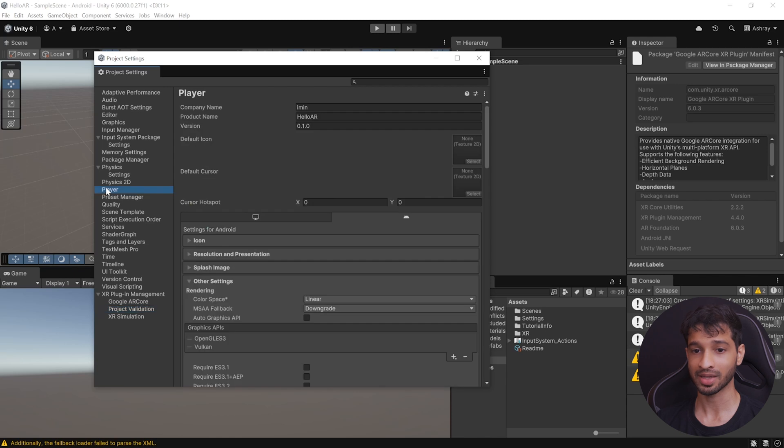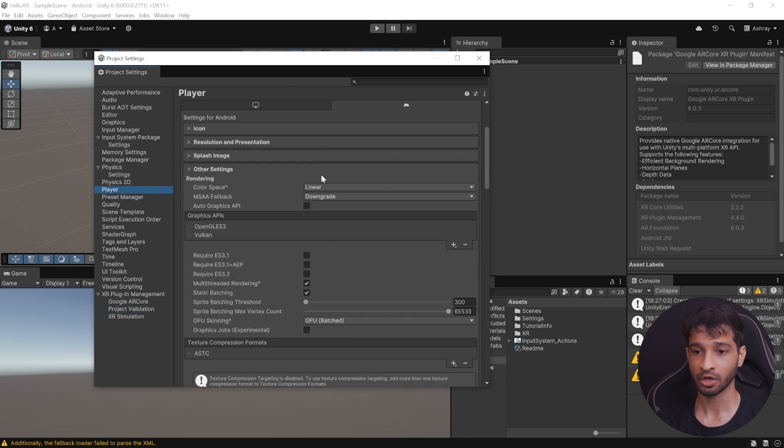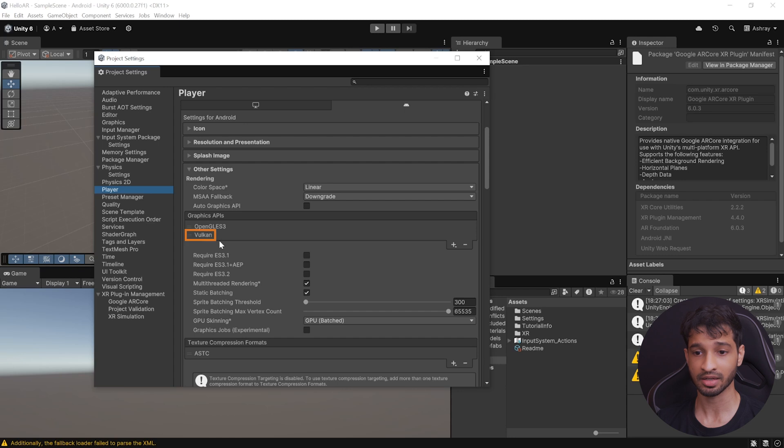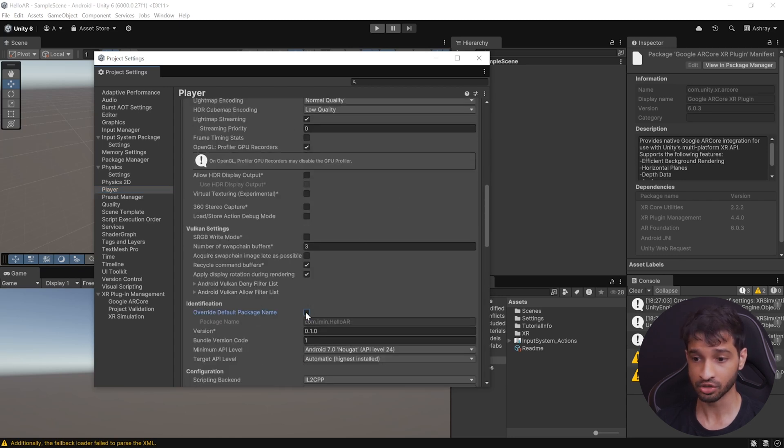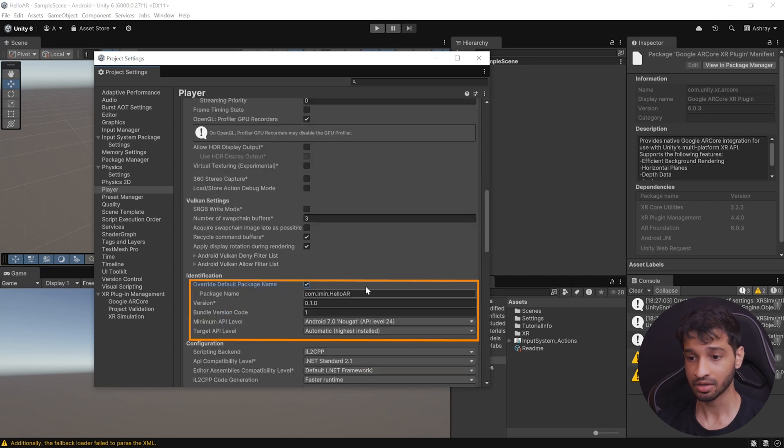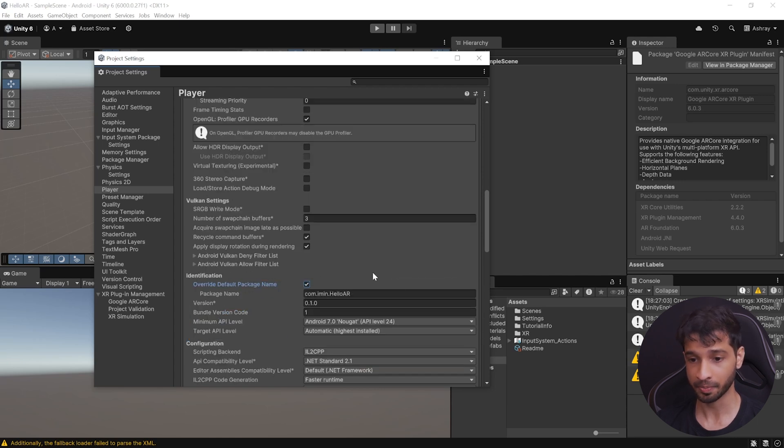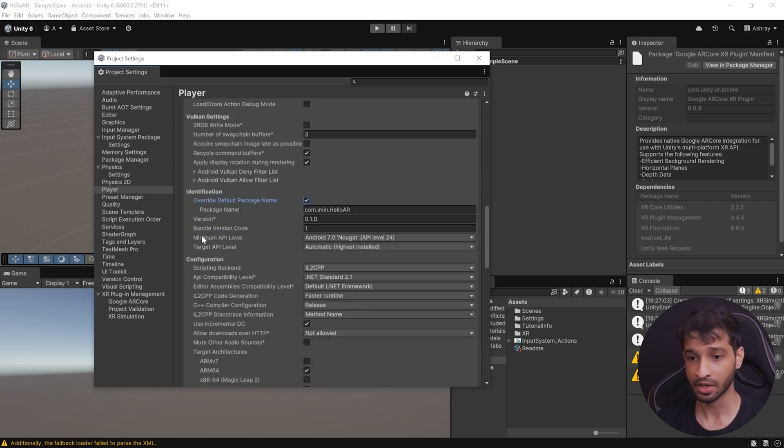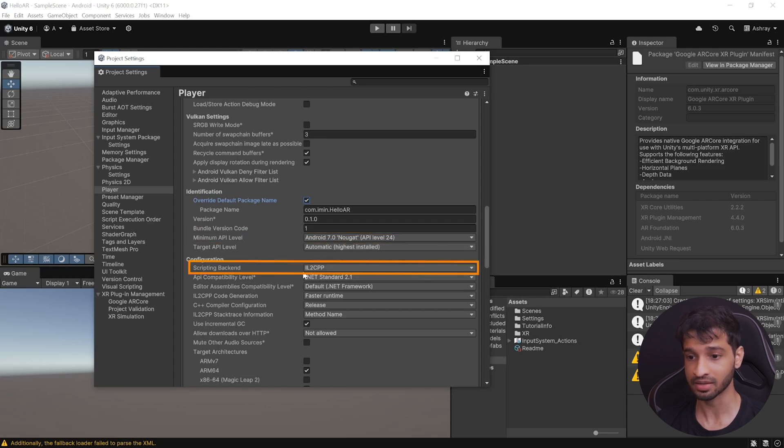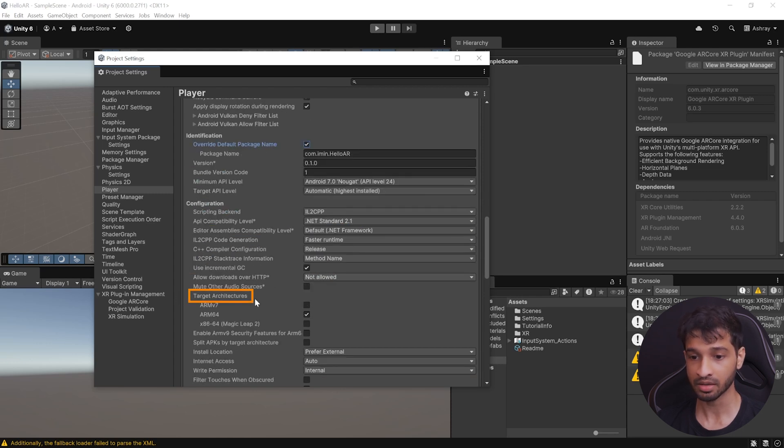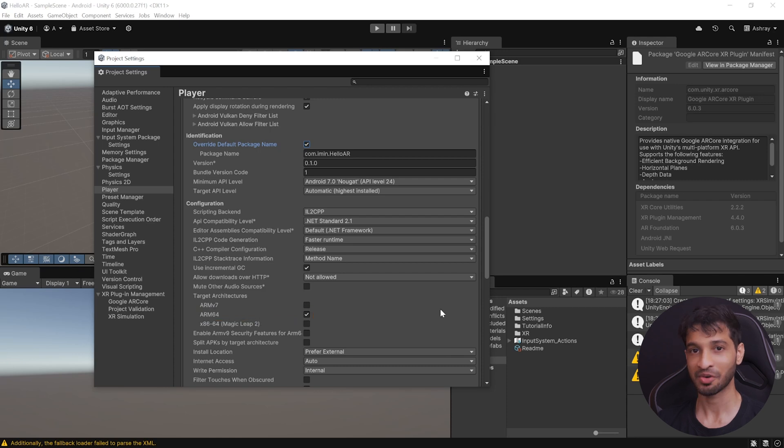Then, we can go back to the Player Settings. Scroll down and make sure that the Graphics API is selected as OpenGLES3 first, and the second is Vulkan. Then, scroll down, and here, make sure to uncheck Override Default Package Name, and check it back again. And here, you should see the updated package name. Then, make sure that the minimum API level is 24, the Scripting Backend is set to IL2CPP, and the Target Architecture is set to ARM64.